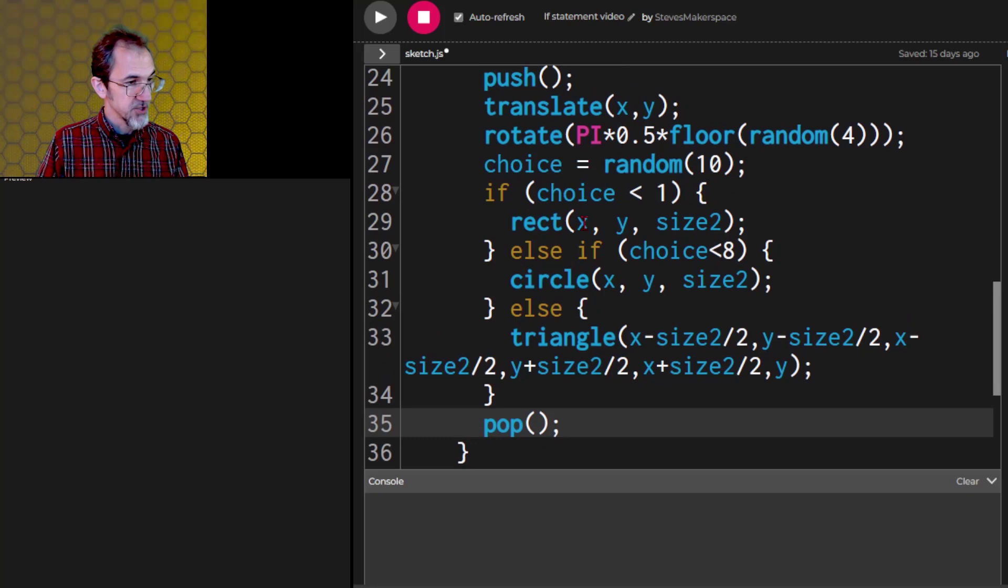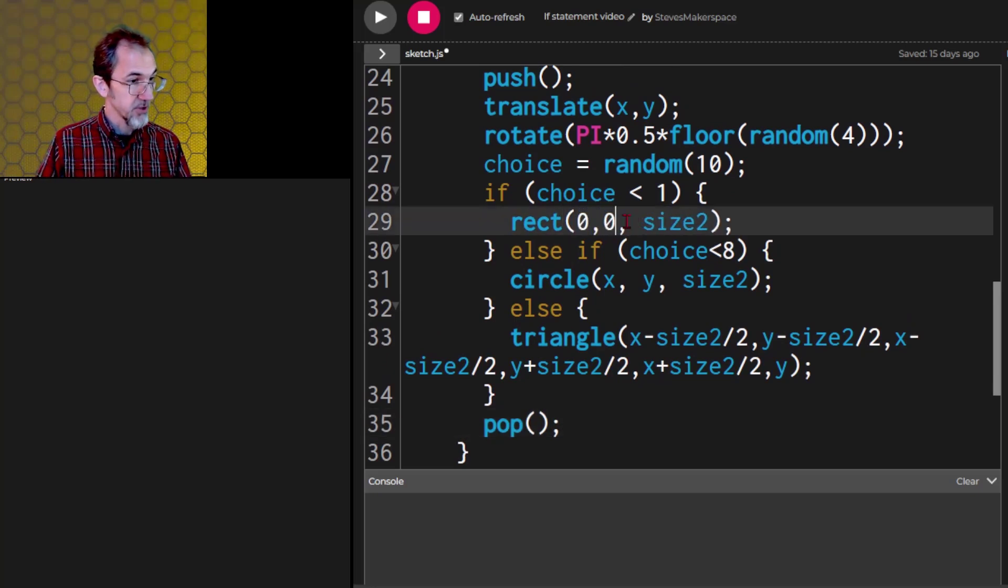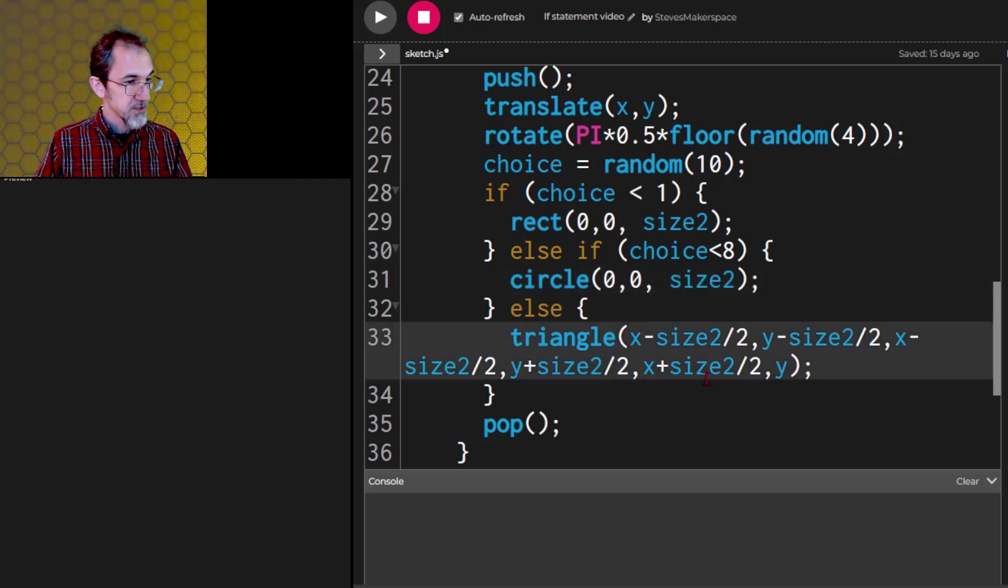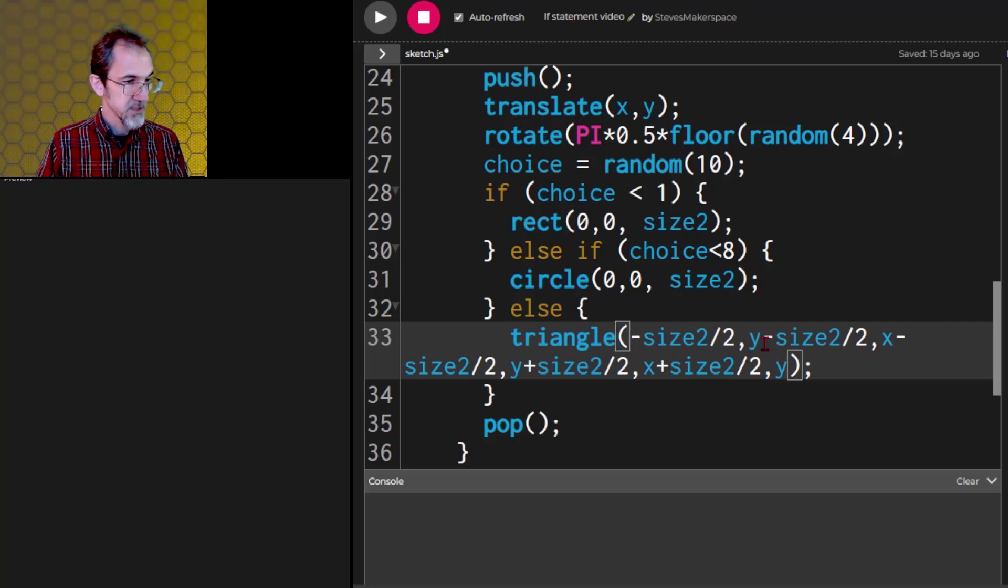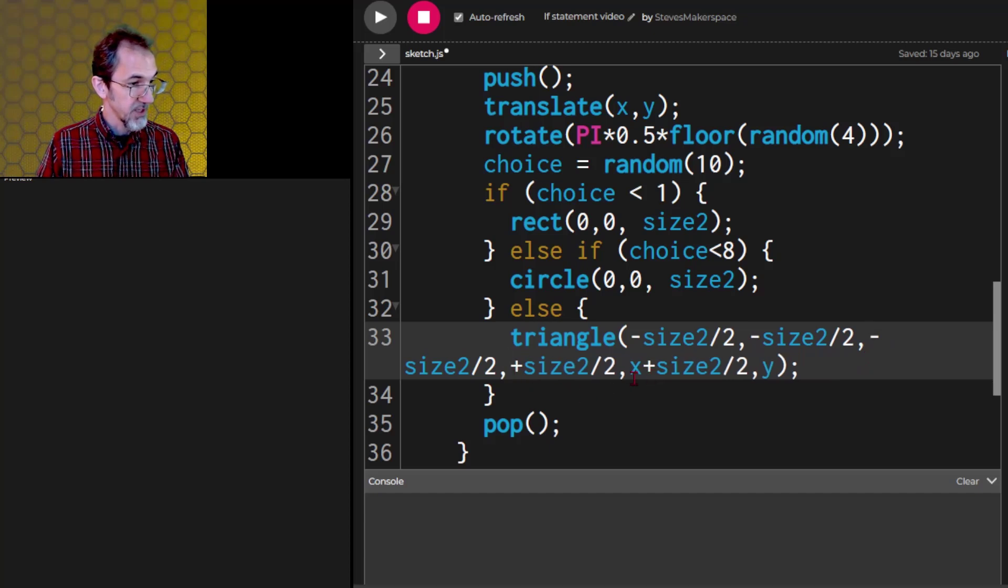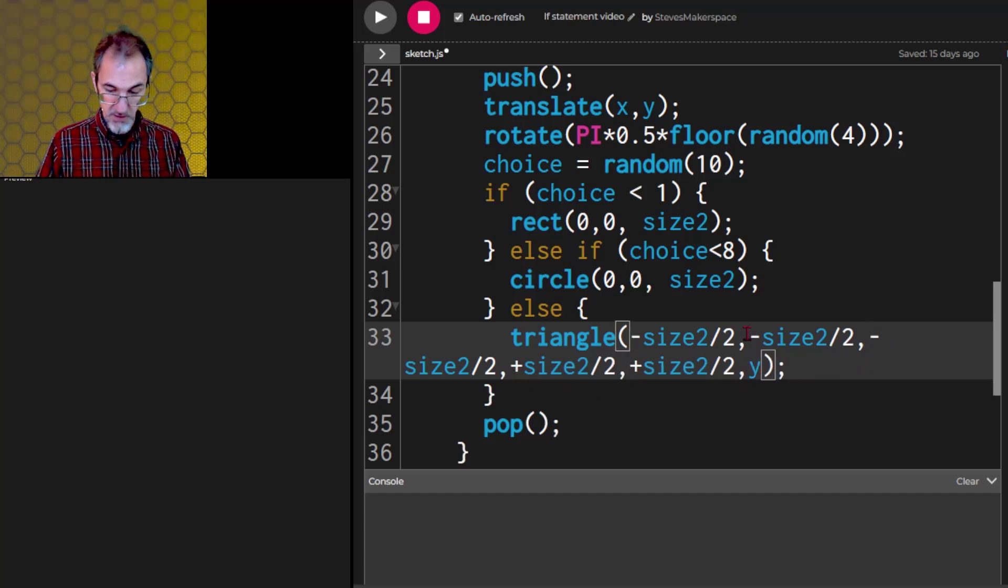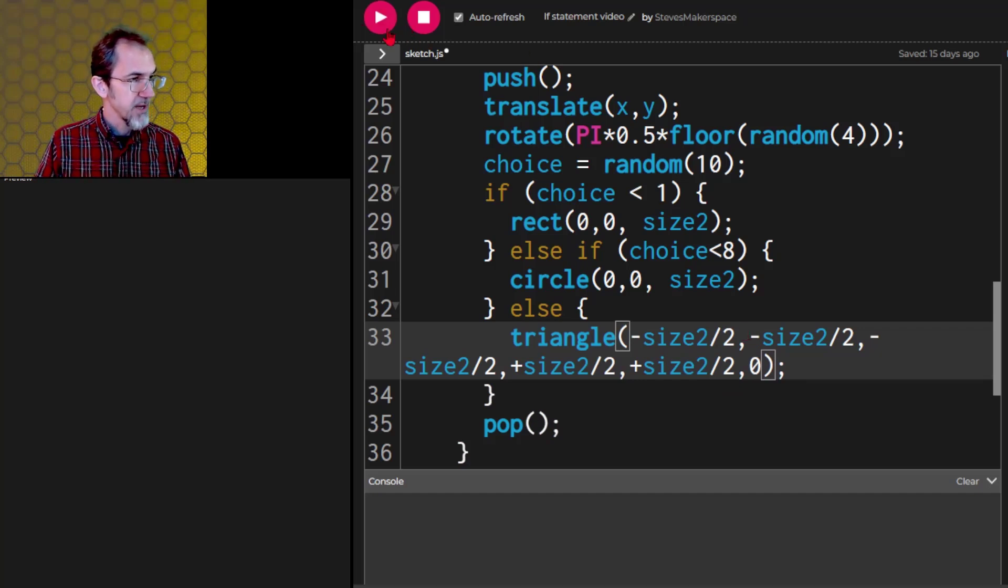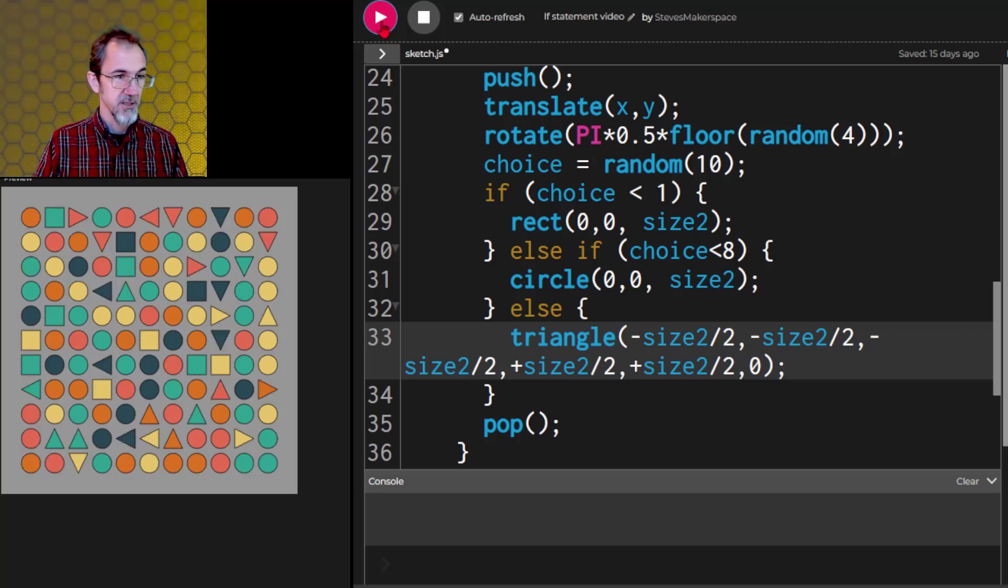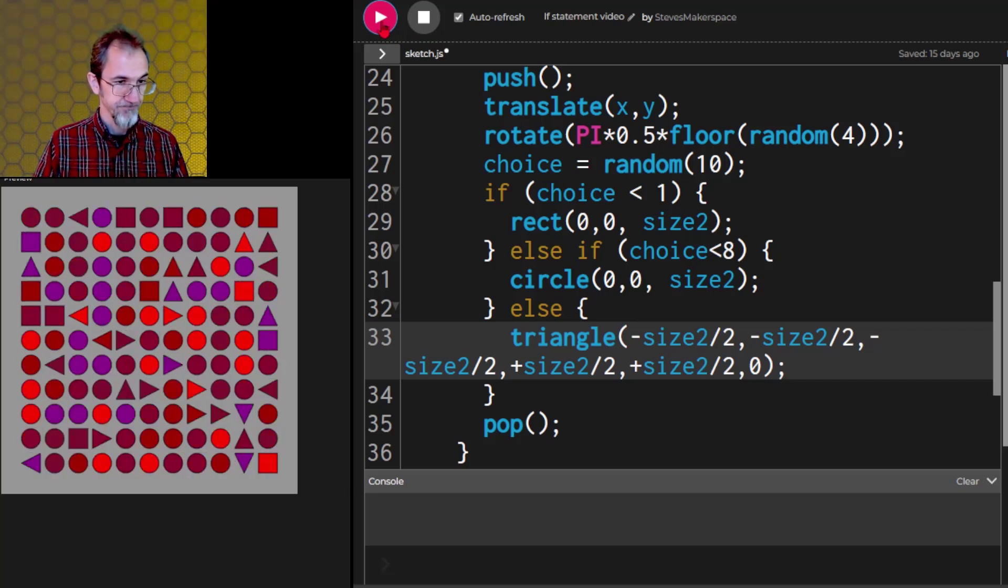Then we need to change these. Instead of x, y this is going to be 0, 0. This will be 0, 0 as well. Instead of the x minus that, it'll just be the minus. And the same with this. We'll get rid of the x and the y. And this will be just 0. I think that'll work. Let's try that. There we go. Now we've got the triangles being rotated in different ways. Awesome.